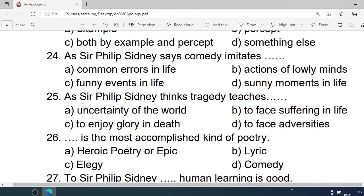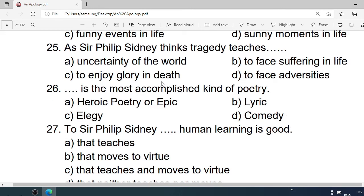Number 24: Sir Philip Sidney says Comedy imitates — A. Common errors in life. B. Actions of lowly minds. C. Funny events in life. D. Sunny moments in life. Correct option is A. Common errors in life.